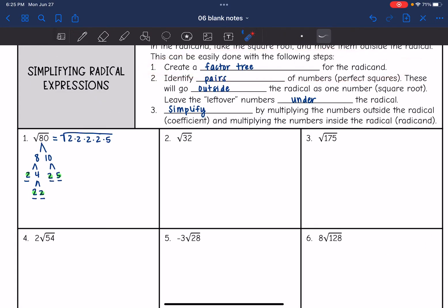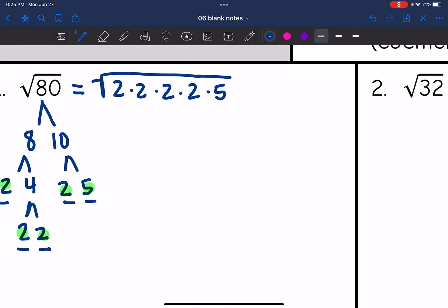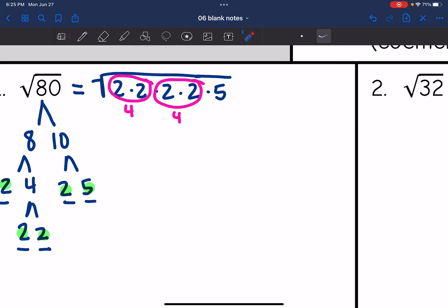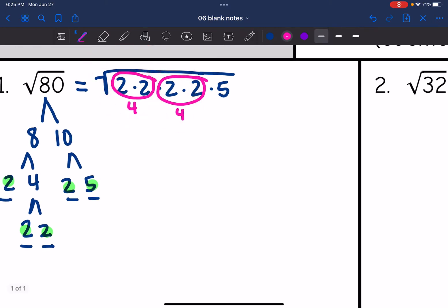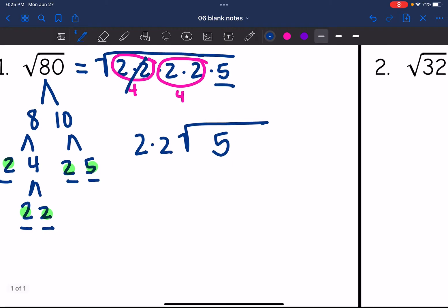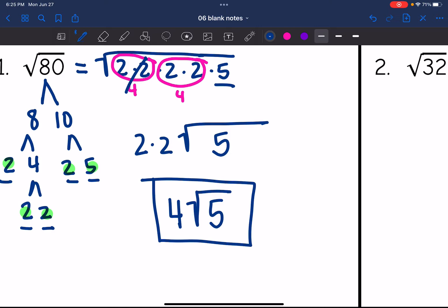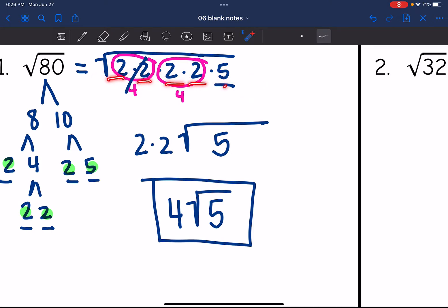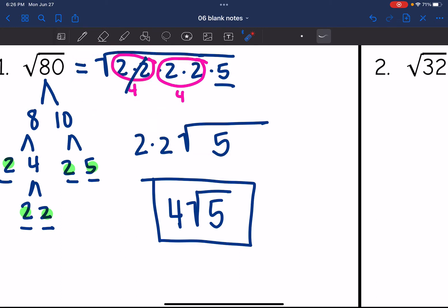Now I'm looking for pairs. I see two sets of pairs: two times two, and two times two. The square root of each pair — √(2×2) = 2, and √(2×2) = 2 — moves outside the radical. The five is left on the inside. Two times two is four, so √80 simplifies to 4√5.